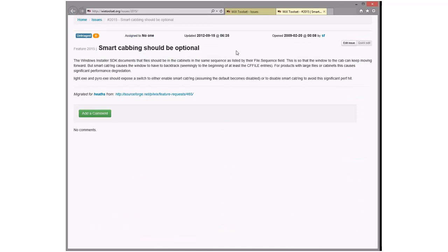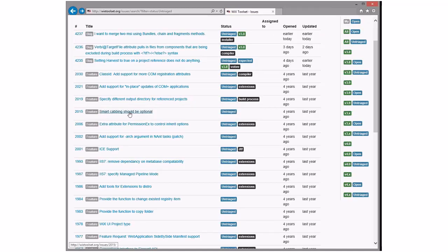Smart cabbing should be optional — why, if it only does good things? Actually, we've fixed the performance problem that was the original reason for wanting to turn it off. The fix puts two identical files next to each other in the cabinet so when it finds a duplicate it only has to skip back one file, which is as fast as it can be. We shouldn't add yet another option; we should fix smart cabbing so it's not slow, which we've done.